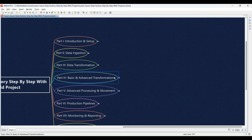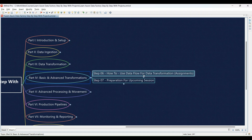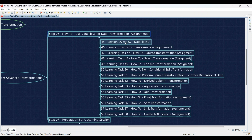Step 6: Put your data transformation skills to the test with assignments. Learning Task 45: Section overview — Data Flow 2 — a deeper dive followed by a challenge where you'll independently design a data transformation using data flows. Learning Task 46: We'll challenge you to define your data transformation requirements for this section — analyze the data and specify the transformations needed. Learning Task 47: Mastering the source transformation assignment — you'll apply your knowledge by configuring the source transformation to access data for this specific task.